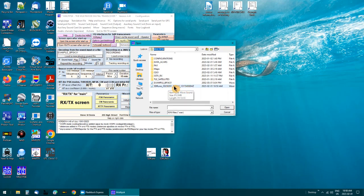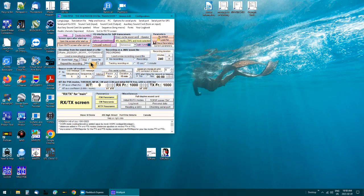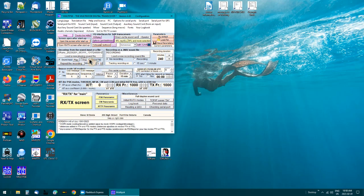Here's the file right here. It's about an hour and a half long. I'll load it up here and then click on 'Sound File' and play.